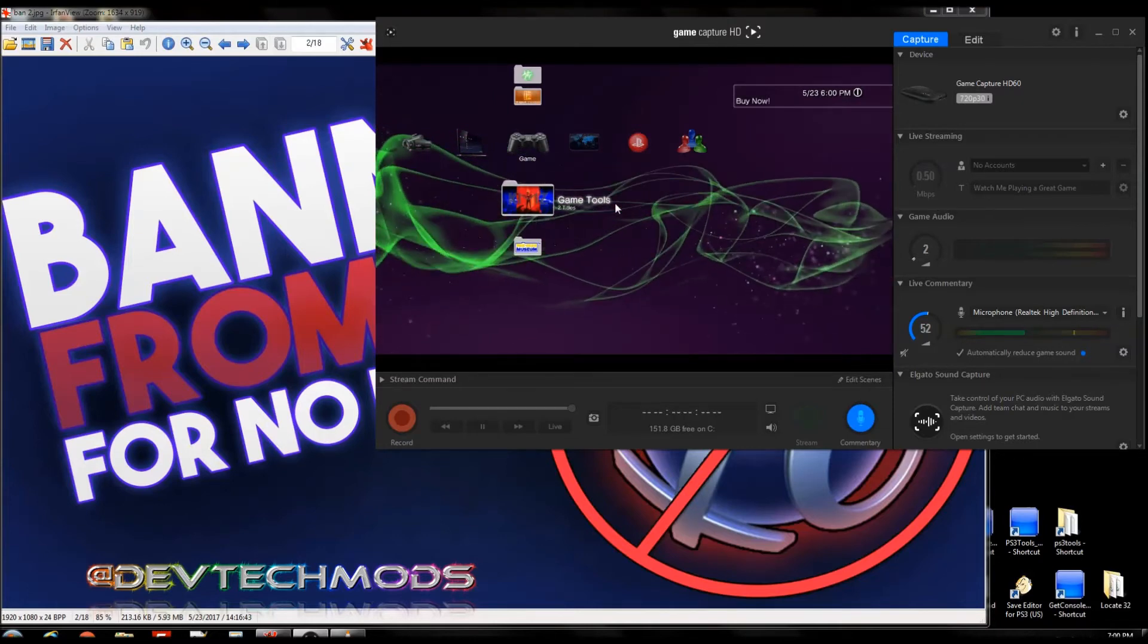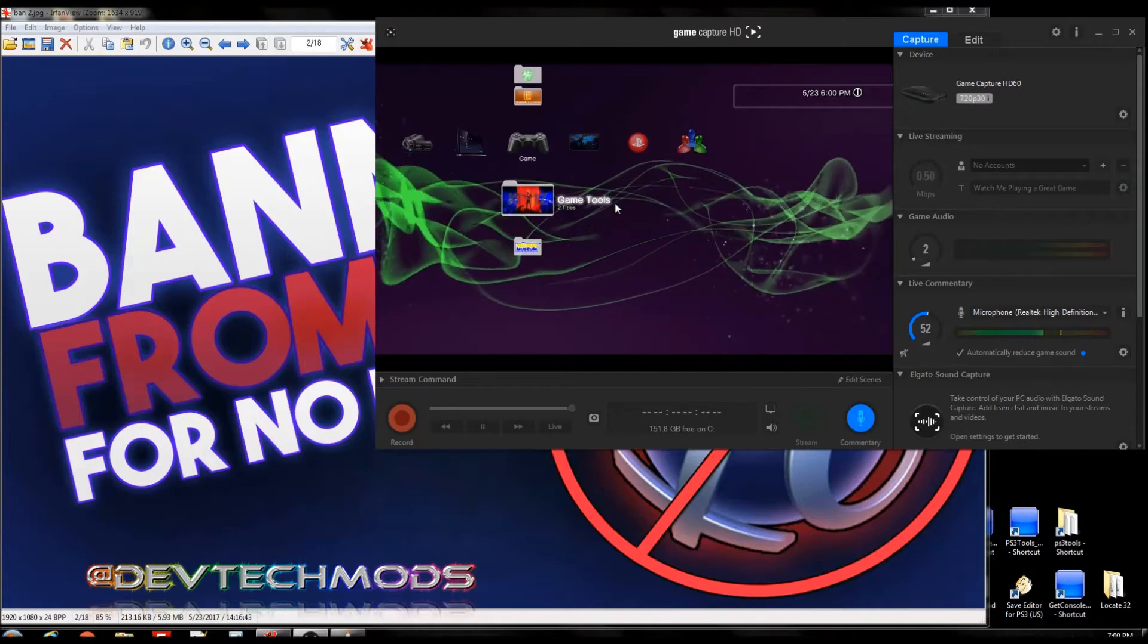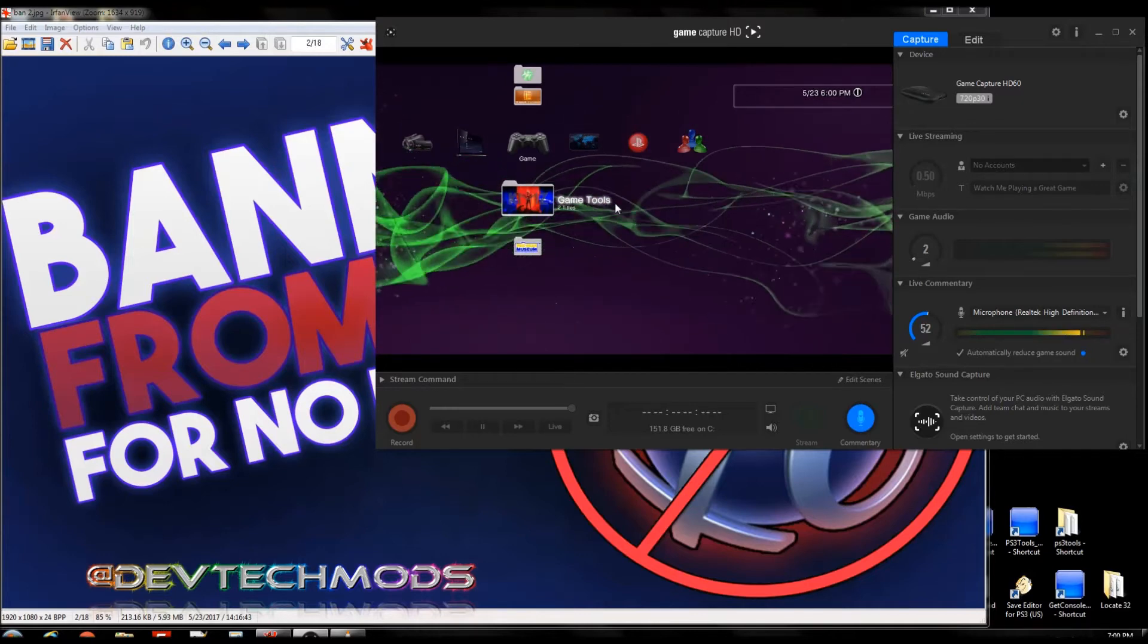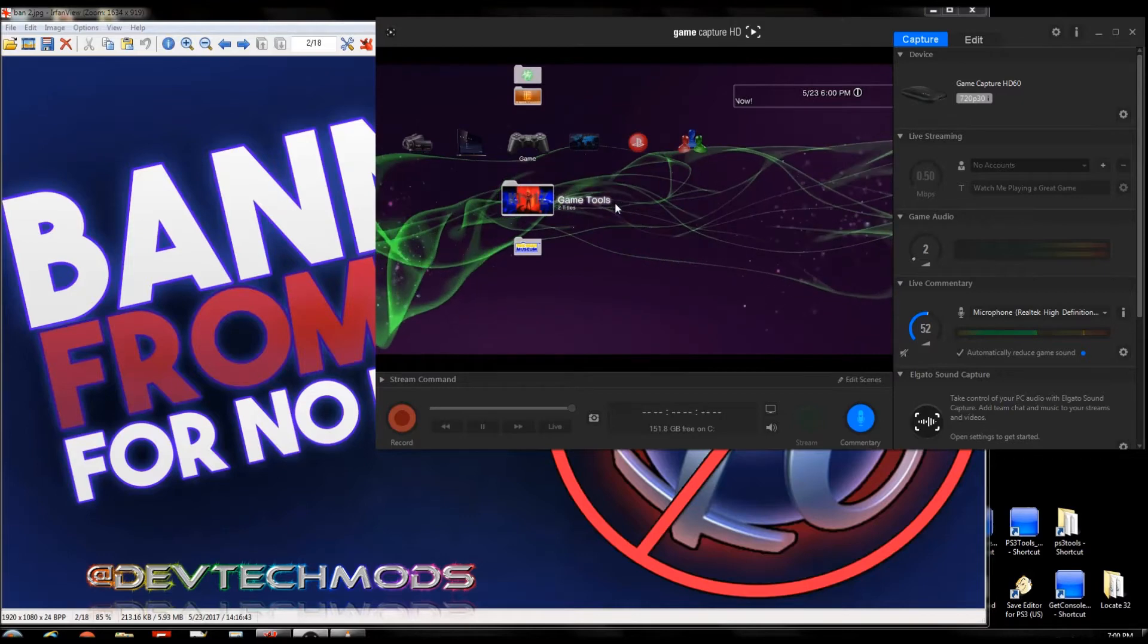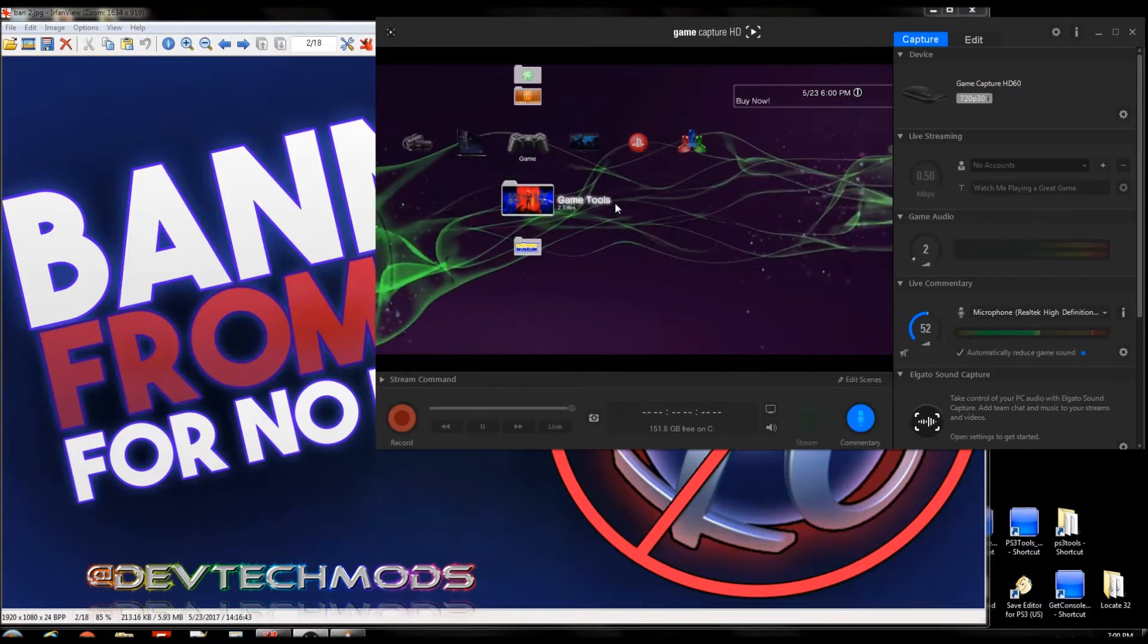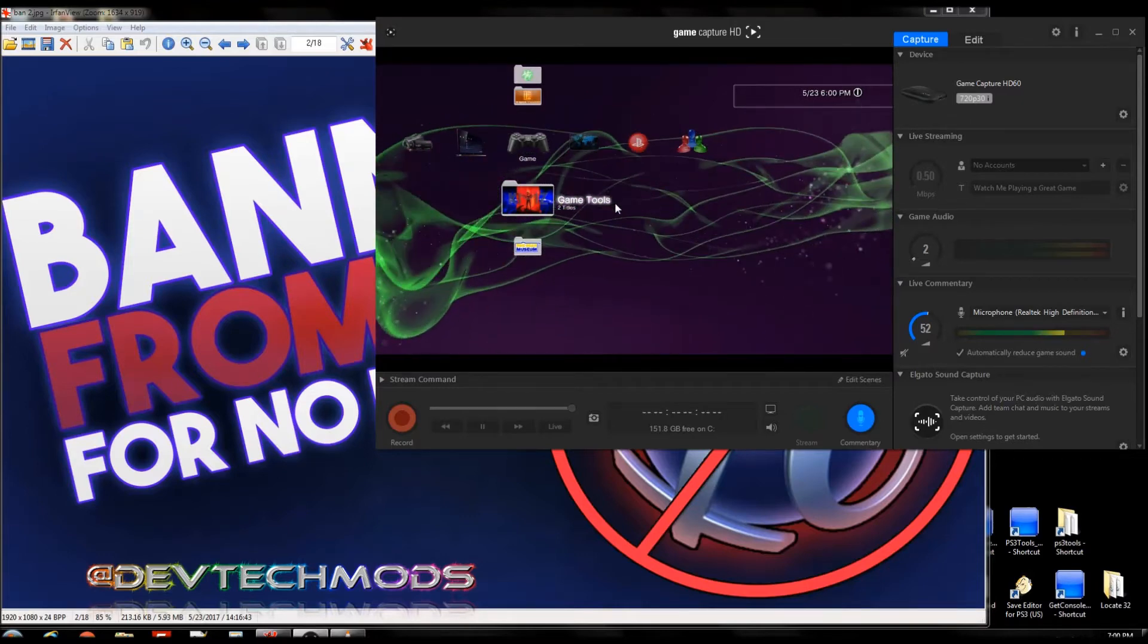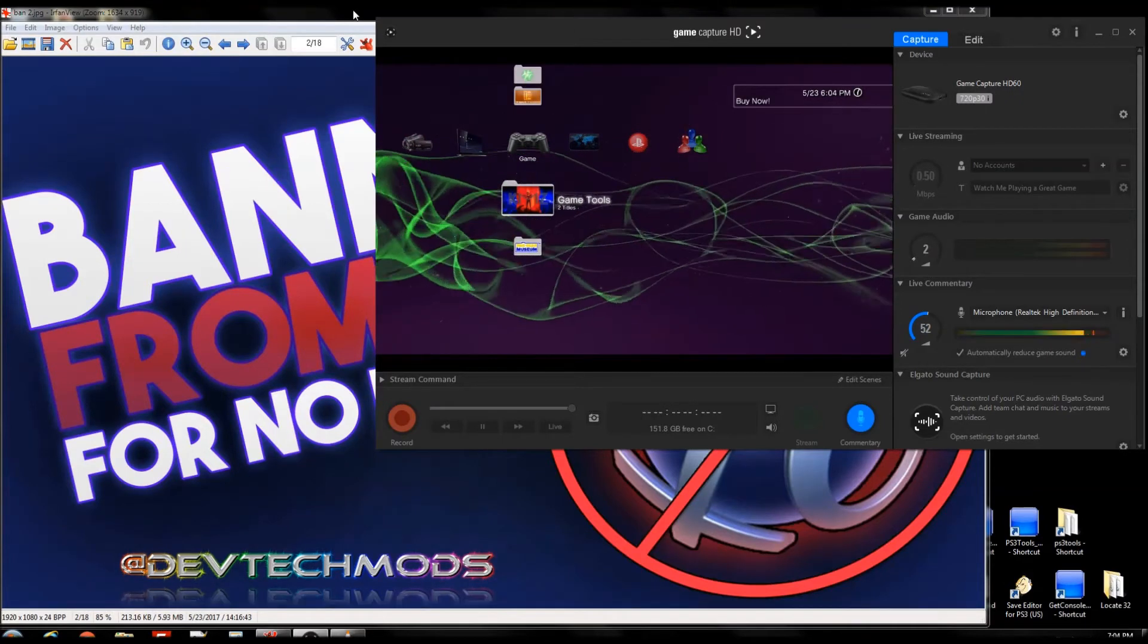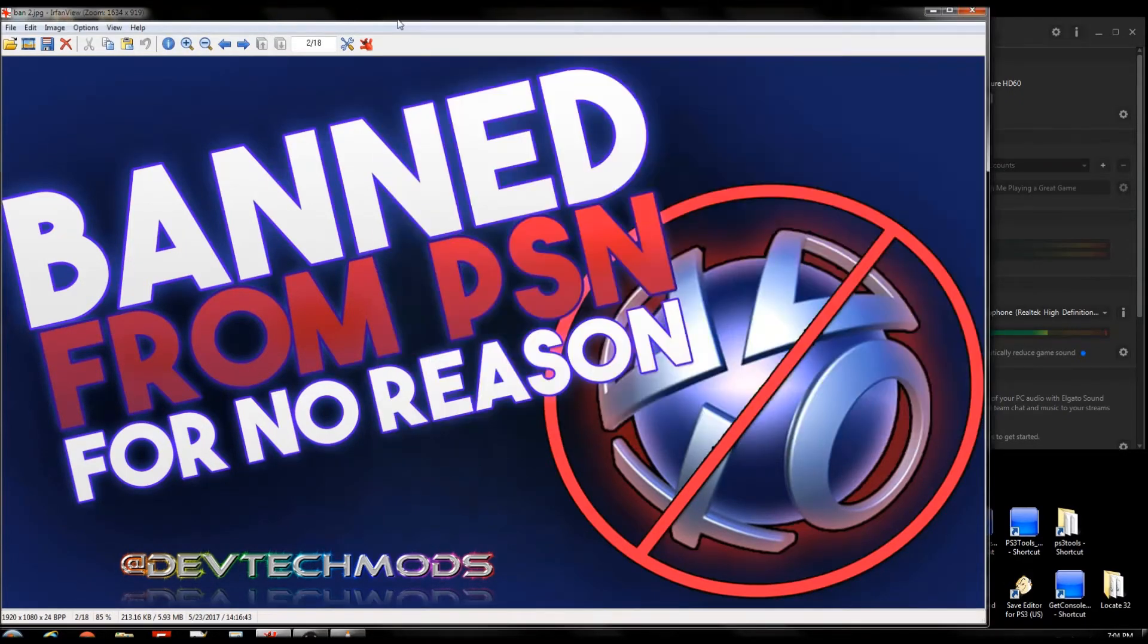So whenever a ban happens to you, just keep in mind that this is what you chose. And instead of focusing on blaming the whole universe, just focus on getting back online.